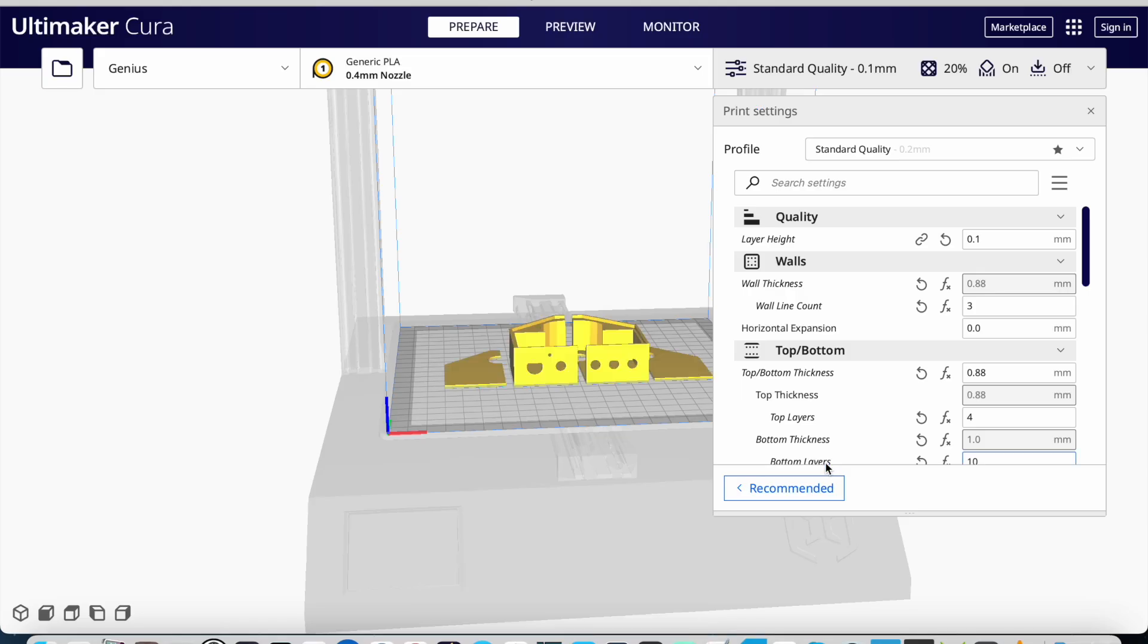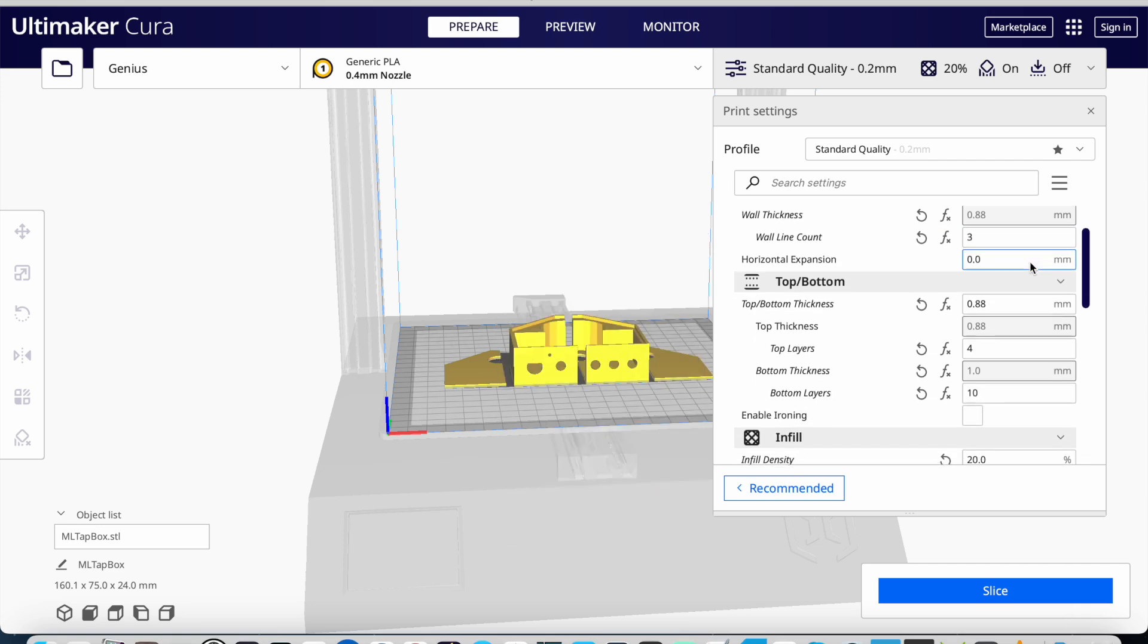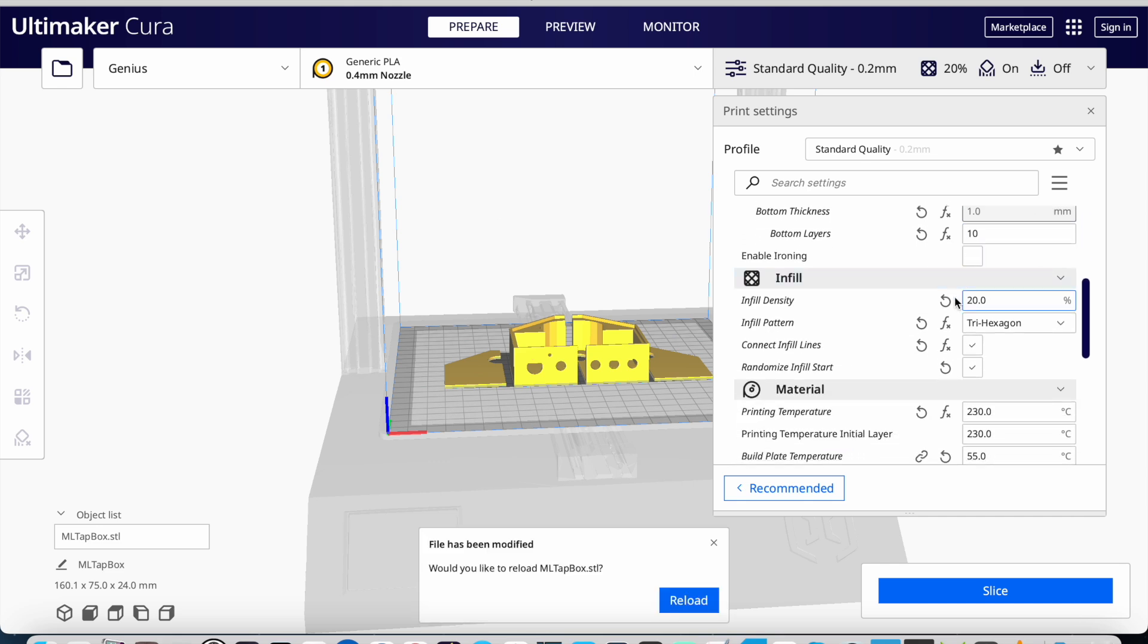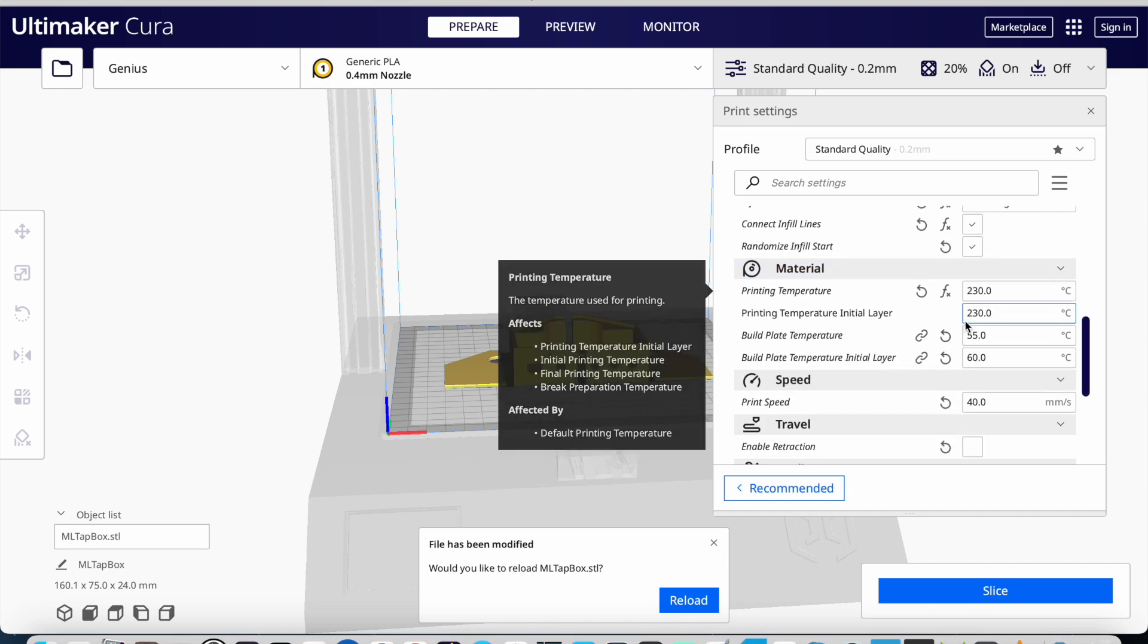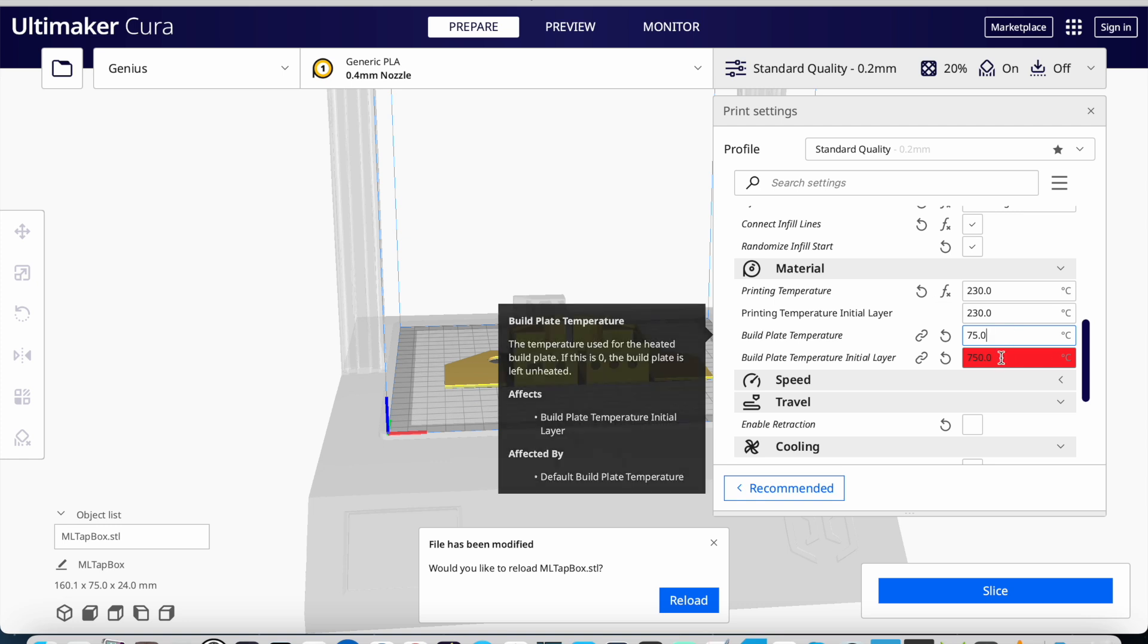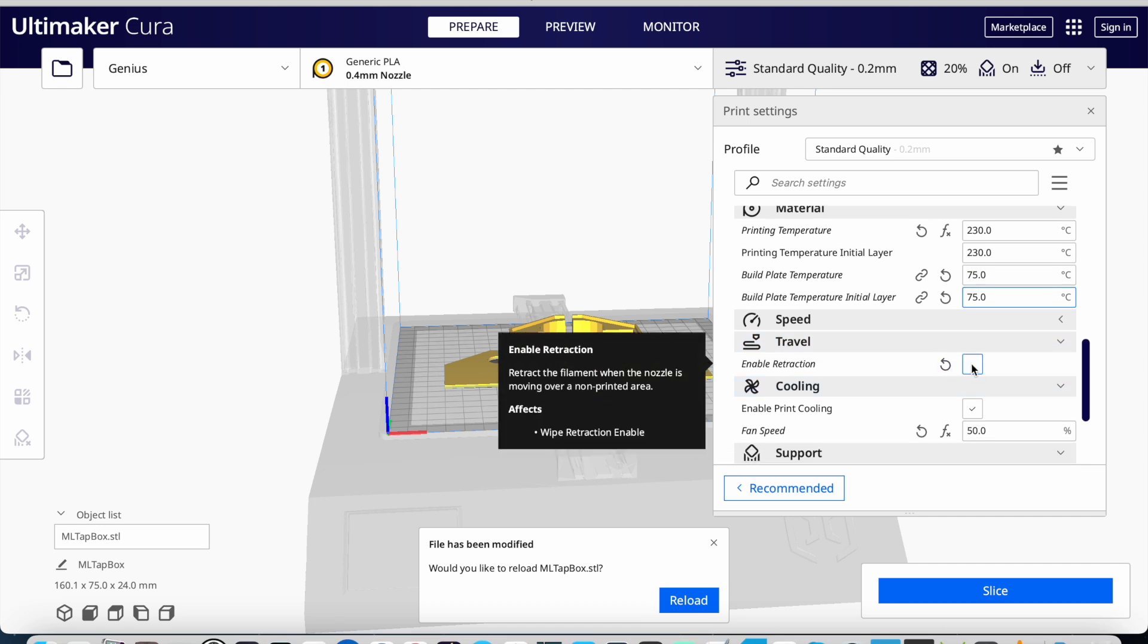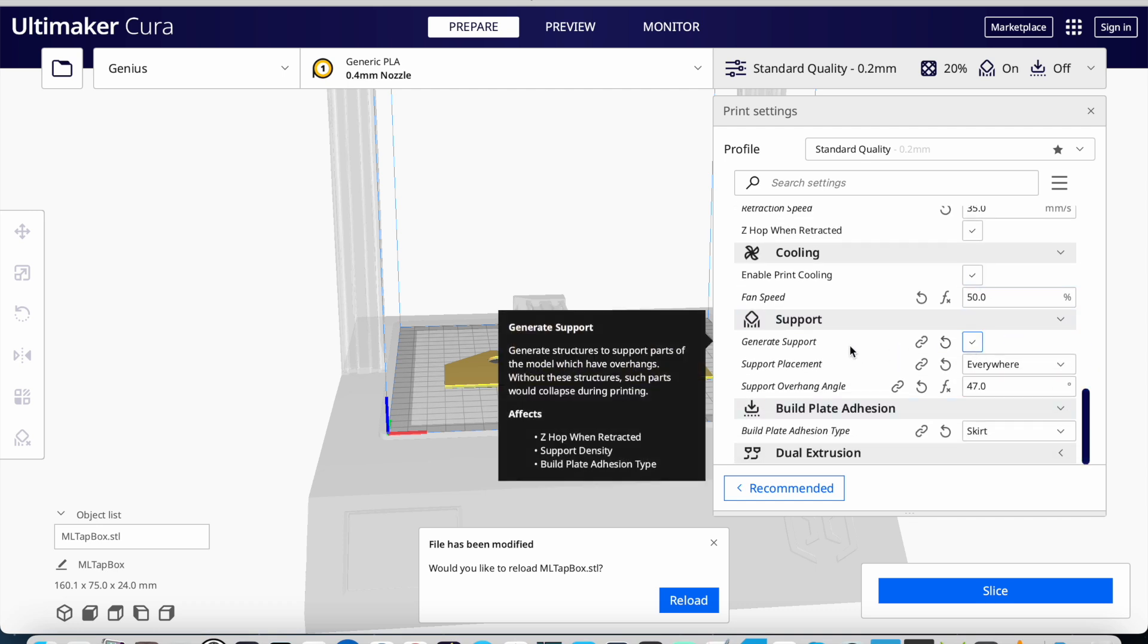Okay, now we are in Cura, the next program, which is the slicer. I'm setting the quality at 0.2 millimeters for the layers because it doesn't need to be super pretty. The rest of the stuff, 20% infill, that's the density of the material. That's enough, it doesn't have to be super strong. The bed has to be at 75 degrees Celsius because it's PLA plus and that's a requirement.